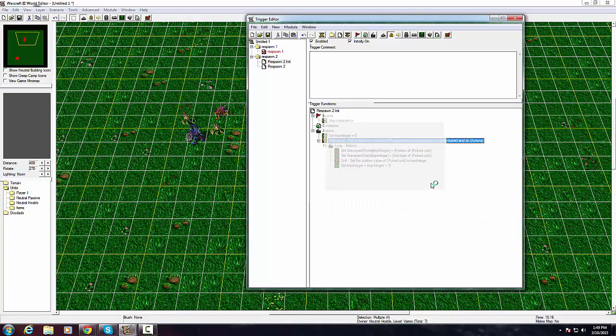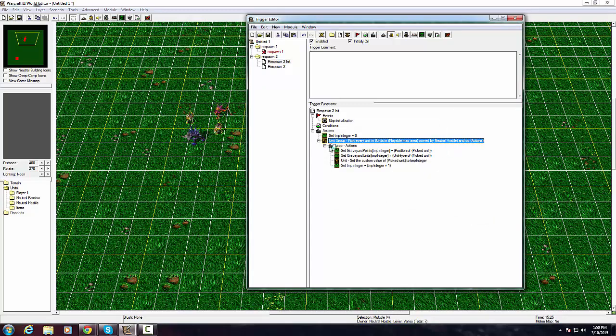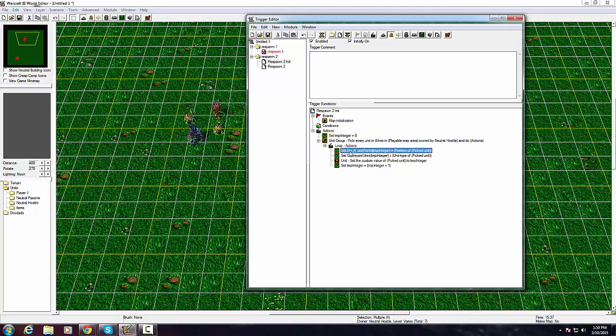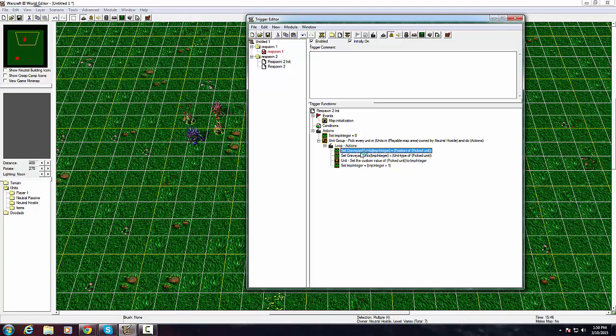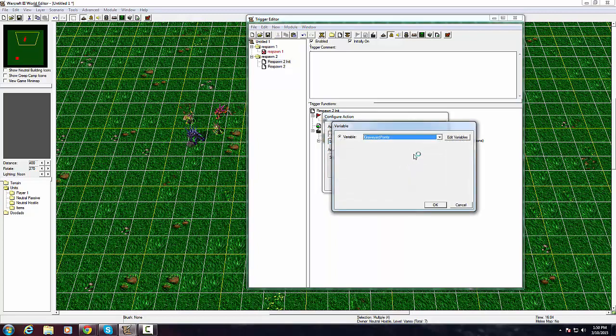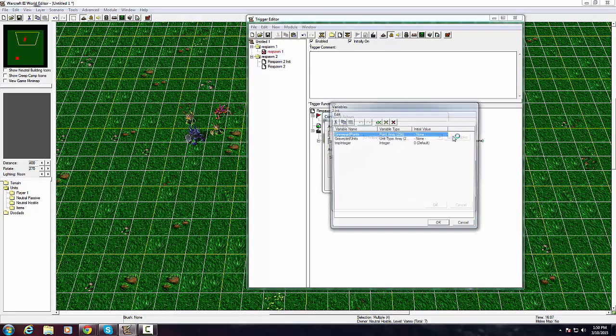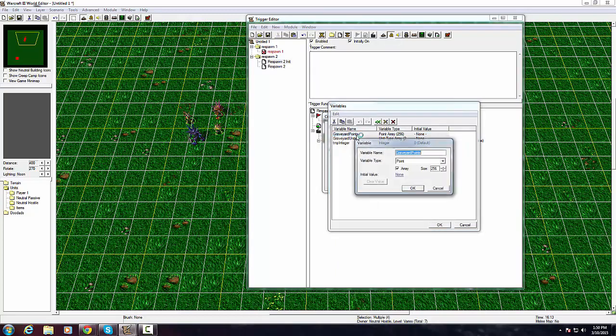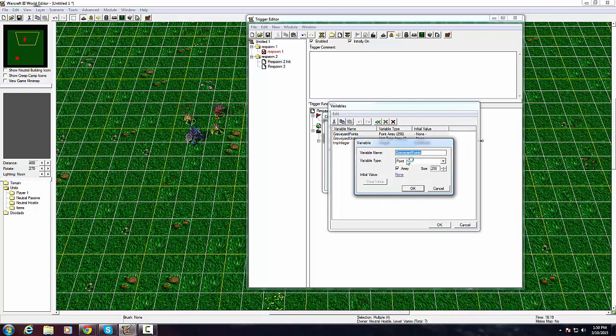Then you want to select pick unit and pick every unit in units in playable map area owned by neutral hostile. Do actions and that'll make a second thing right here which is the loop actions. This is where you need two more variables: one is called set graveyard points, one is called set graveyard into units.